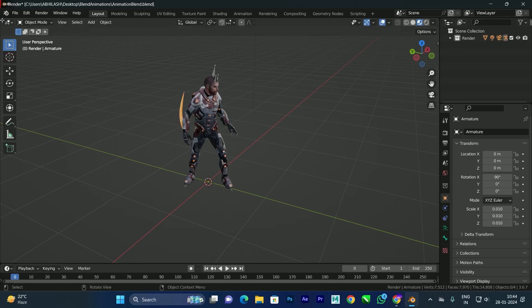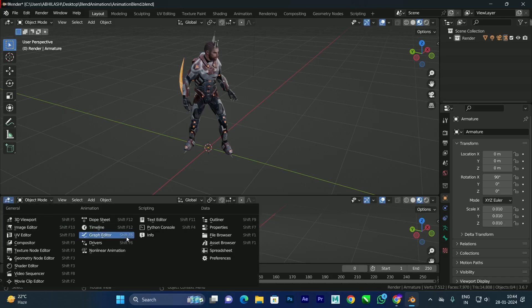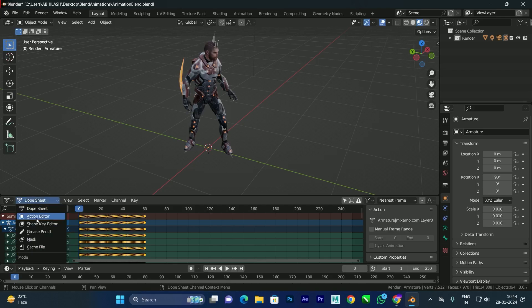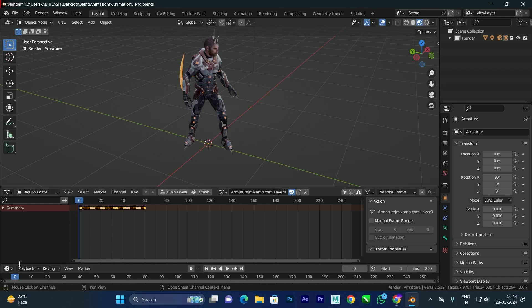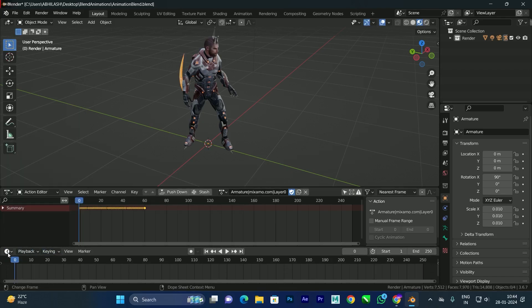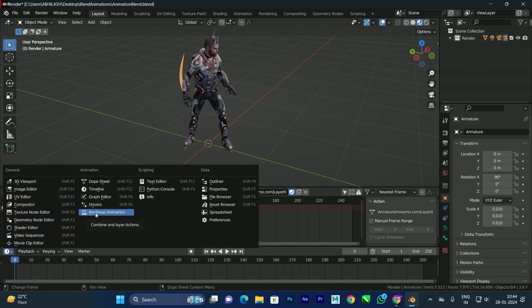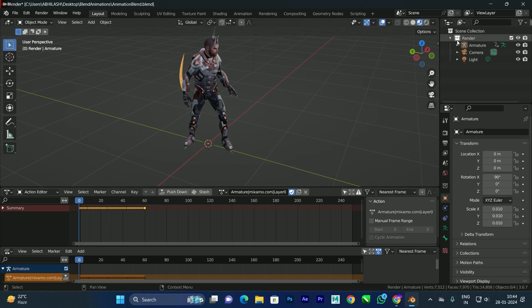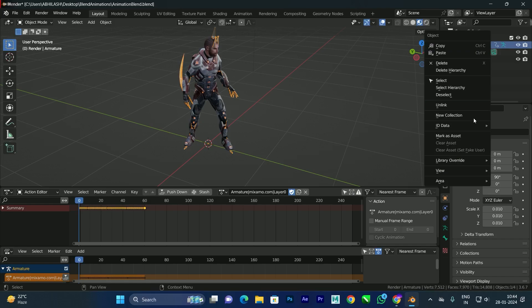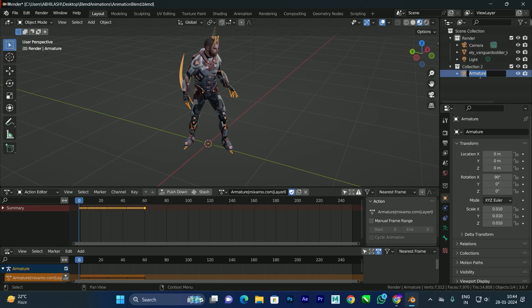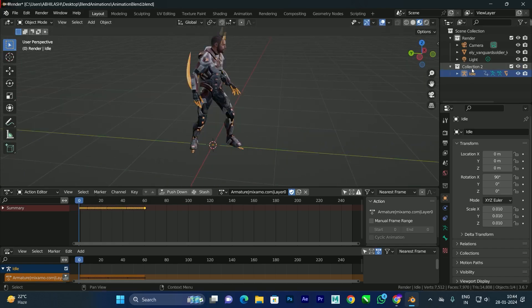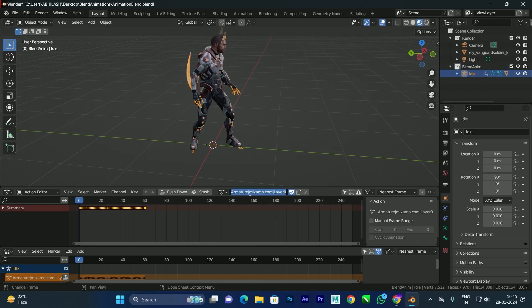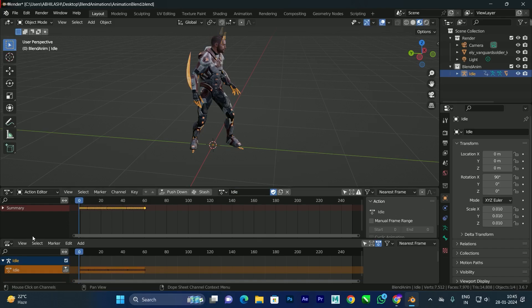Now we need to blend the remaining two animations onto this idle animation. Open another window, and instead of Object Mode switch to Dope Sheet, then select Action Editor. Also open the Non-Linear Animation editor. You can see we have the armature here. Right-click to create a new collection, drag the armature into it, and name it 'idle'. We can also rename the armature itself to 'idle'.